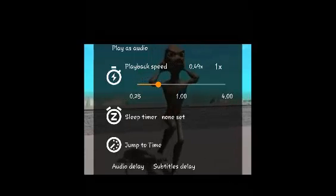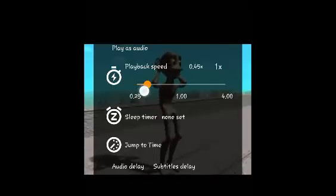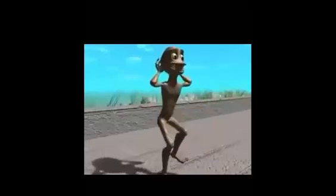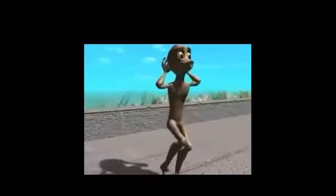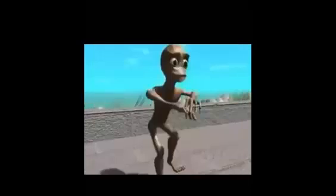The video will play at half the speed. You can also reduce it further to a quarter — 0.25 of the original speed — or you can increase the speed if you want to.